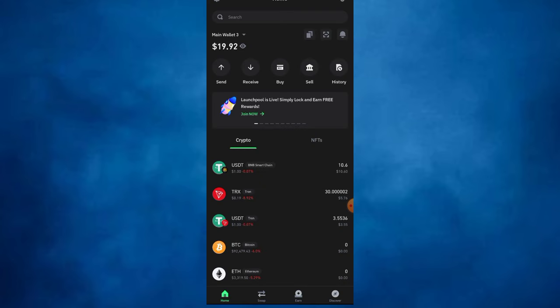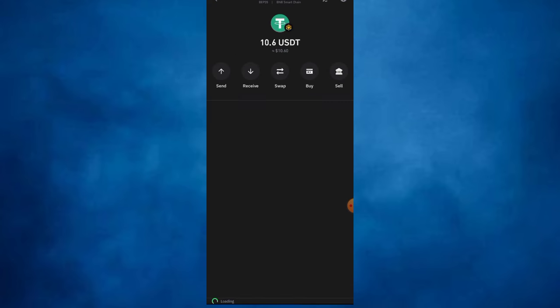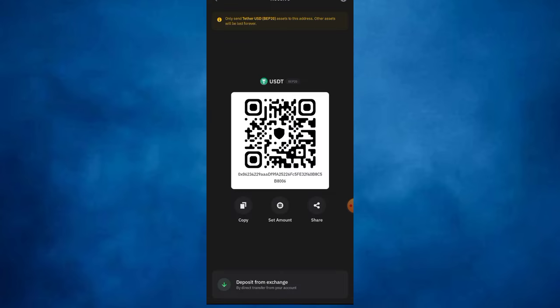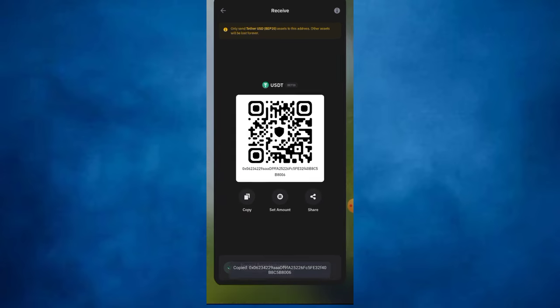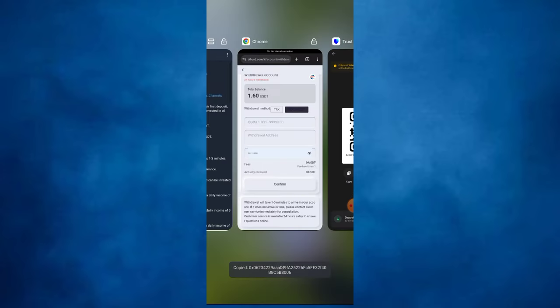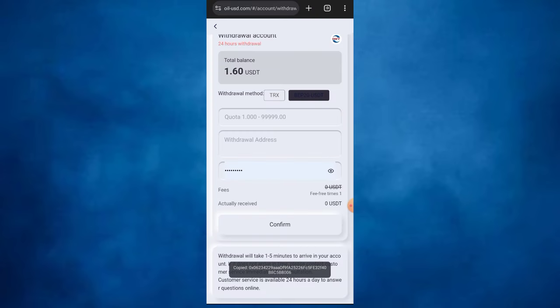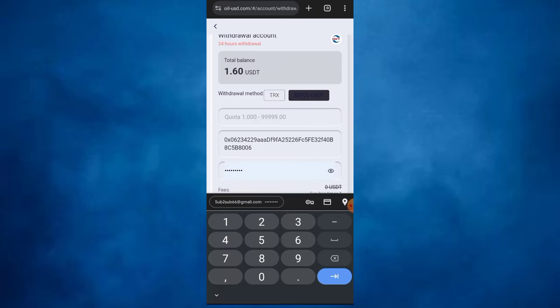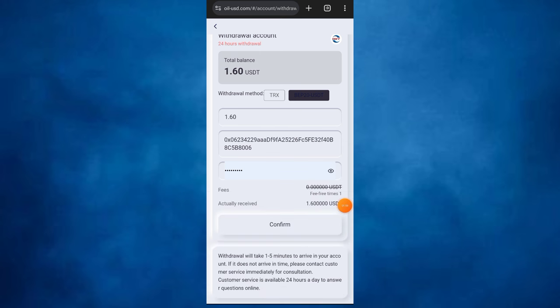So I will be withdrawing my USDT here. I will click on my receive option and copy my address, and once I am done copying my address I will come back here and paste it. I'm putting in my amount, my password is already there, and I will be clicking on the confirm button to make a withdrawal from this platform.